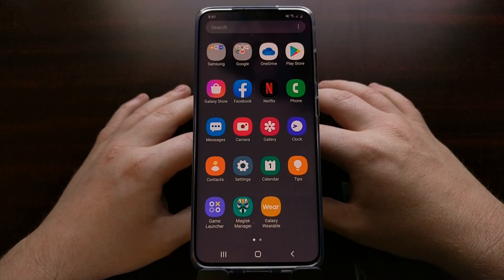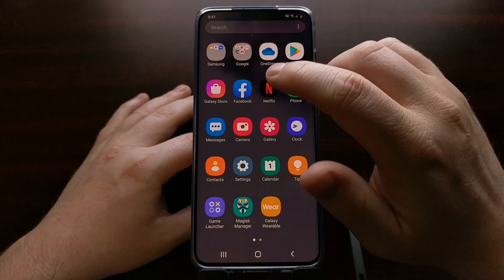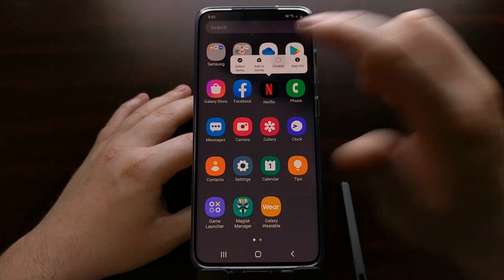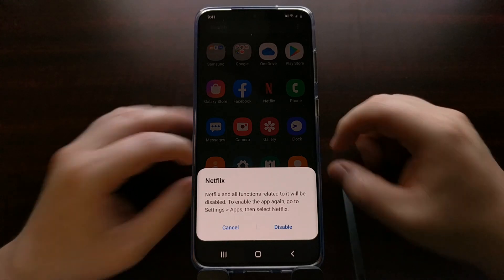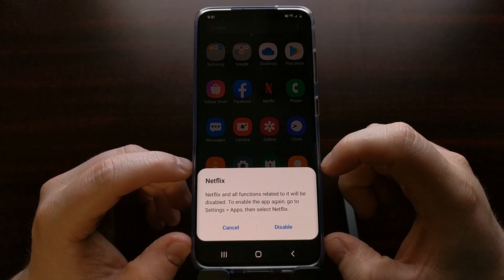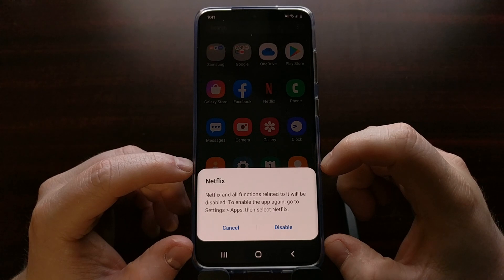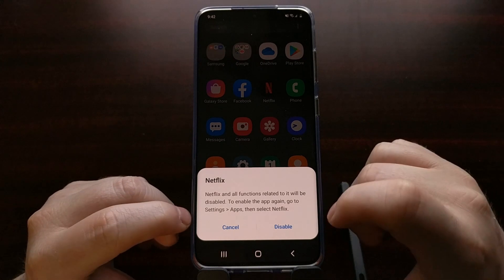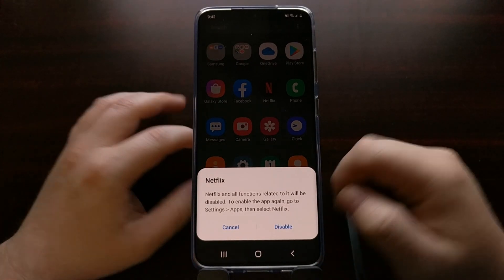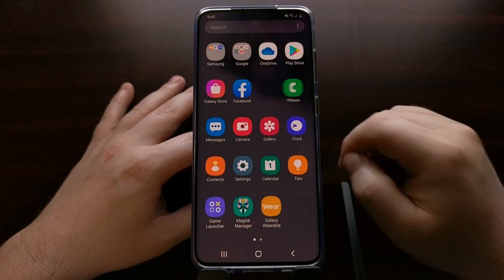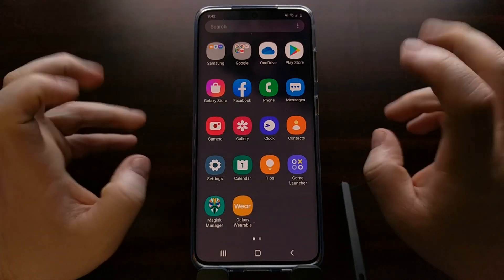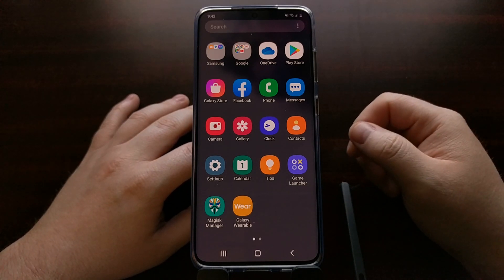So let's say we wanted to disable the Netflix application. We would just tap and hold on that Netflix app, and then tap on disable. That's going to bring up a pop-up at the bottom, telling us that Netflix and all of the functions related to it will be disabled, and it tells us where we can go to enable it in the future. If we just tap on disable, that application is going to appear uninstalled, but it's really just being disabled.